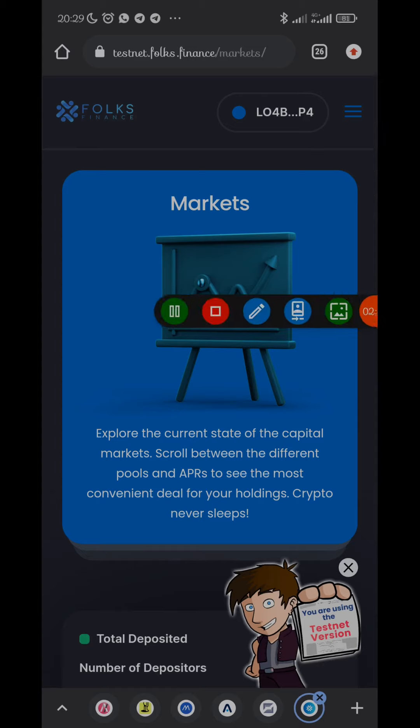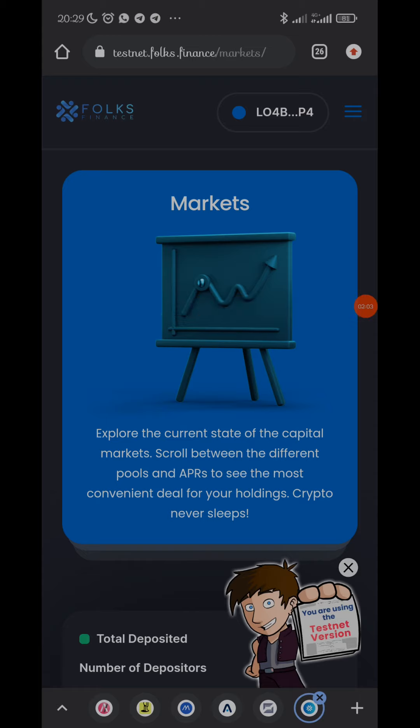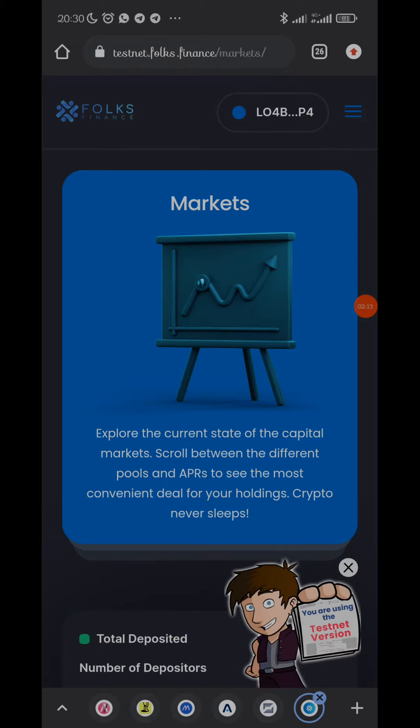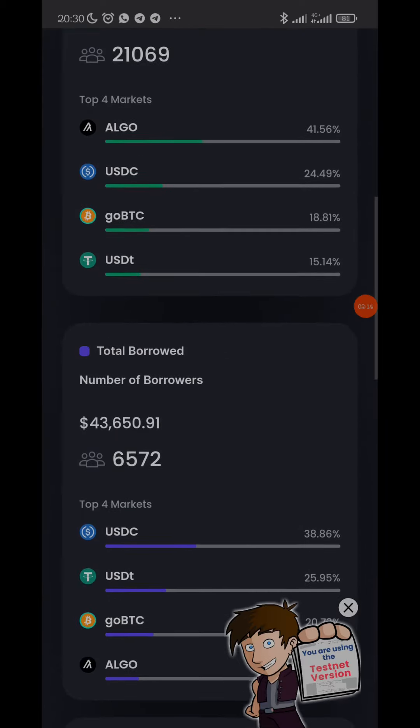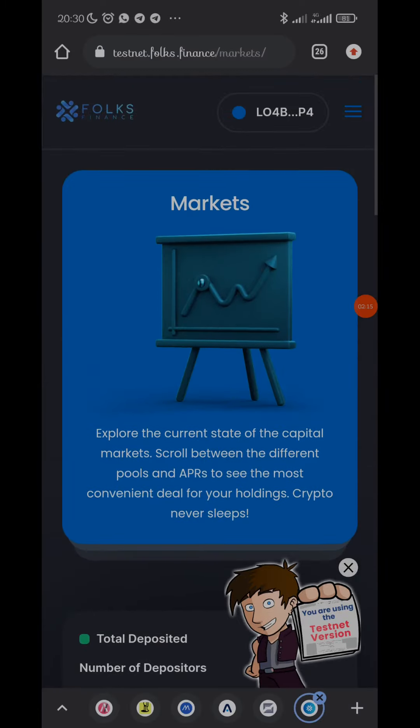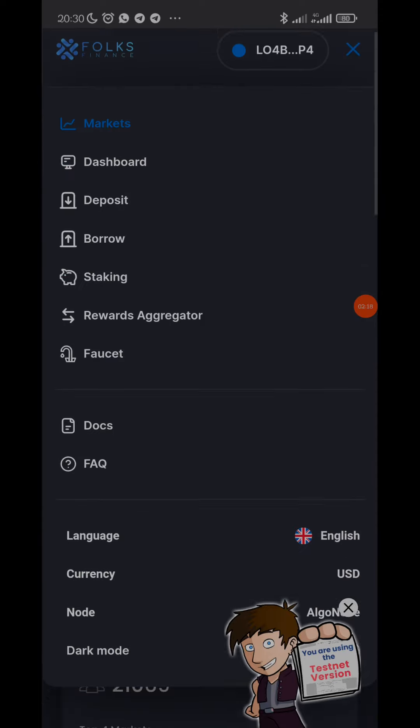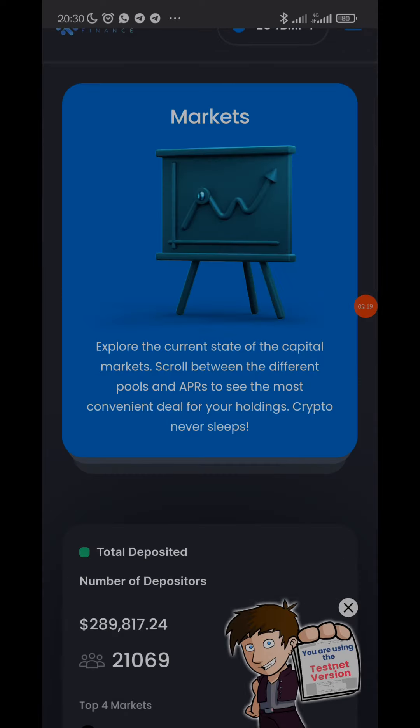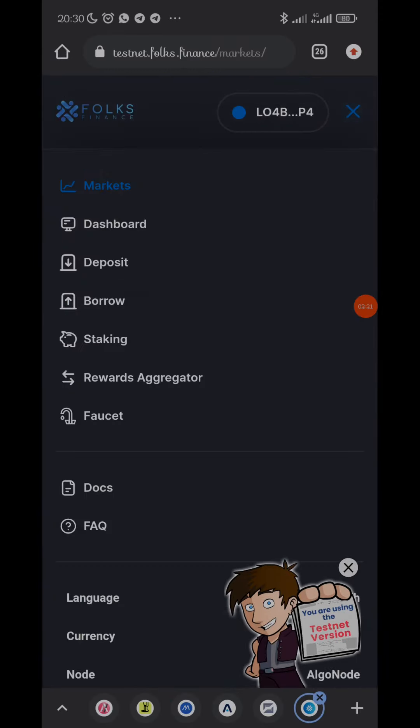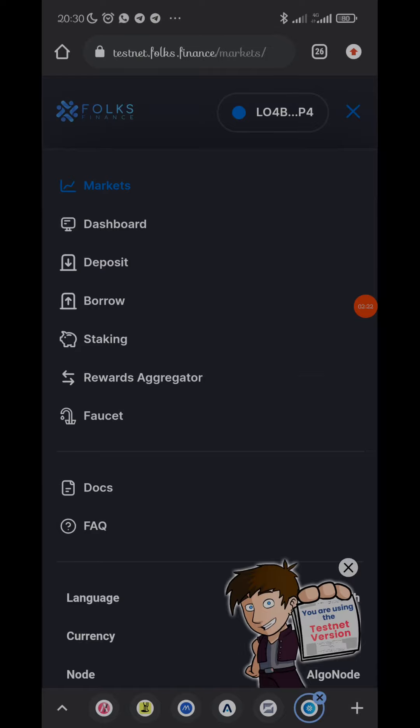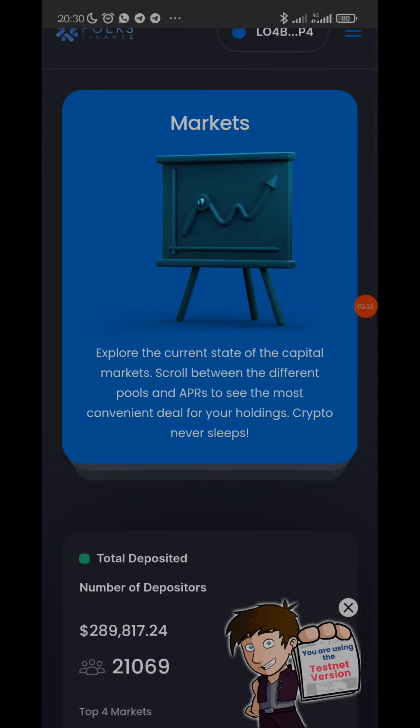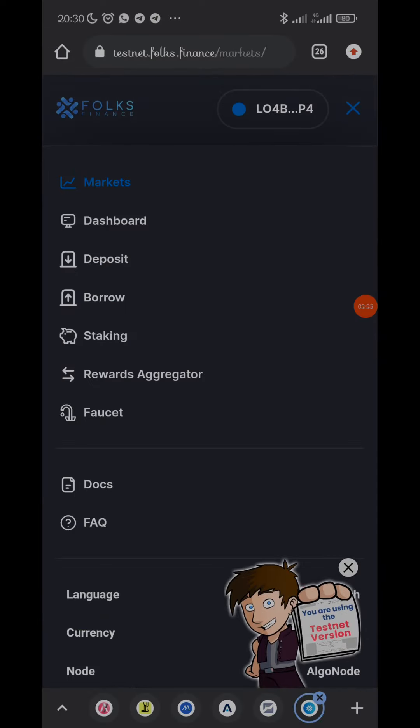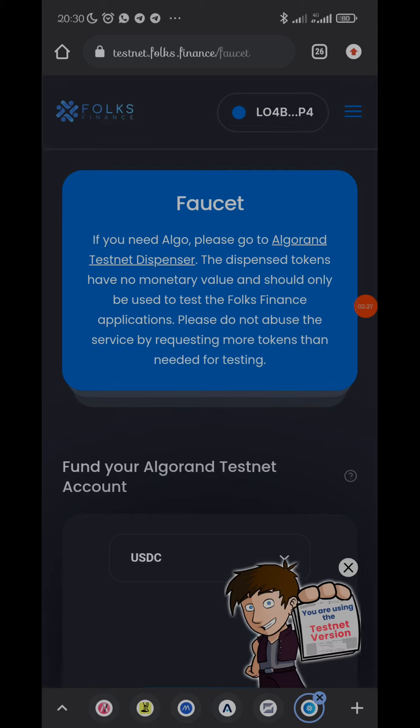We all know how to connect wallet, it's still the same procedure. If my wallet wasn't connected, it would show 'connect wallet' instead of 'my wallet'. So you click on it then you connect to your MyAlgo wallet. Now I'm already connected, so the next thing to do is go to faucet.